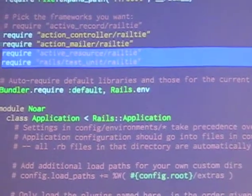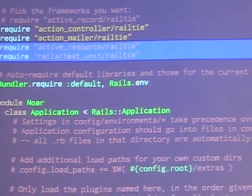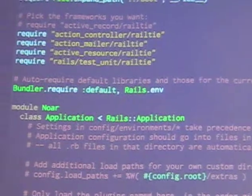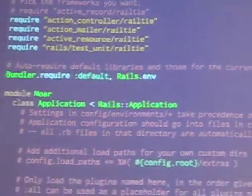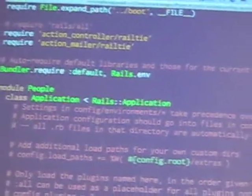There are two other railties I could have there, but I don't need active resource and I'm not using testing right now just for this demo. So I turned off ActiveRecord.